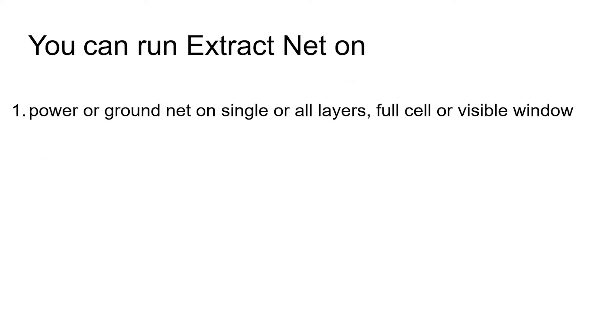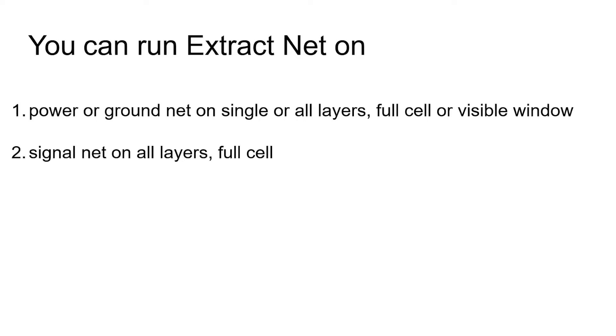You can run Extract Net on Power or Ground Net on single or all layers, full cell or visible window, or Signal Net on all layers, full cell.